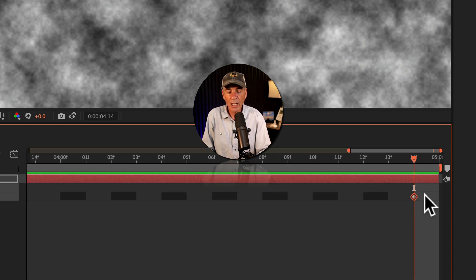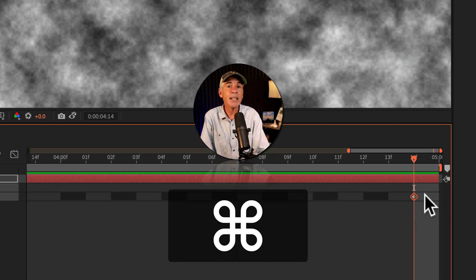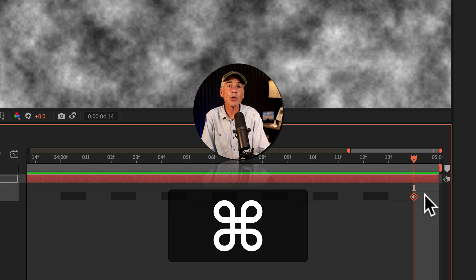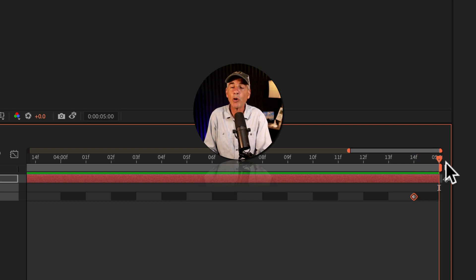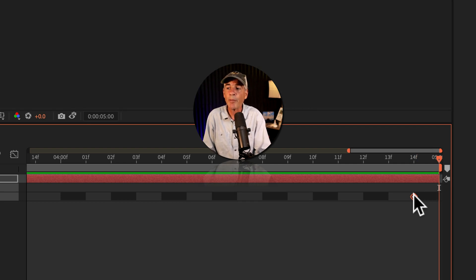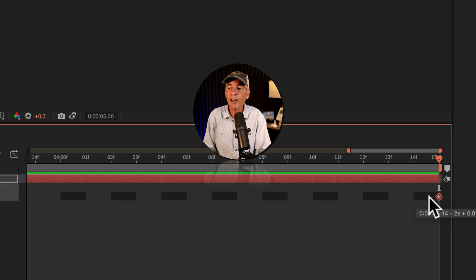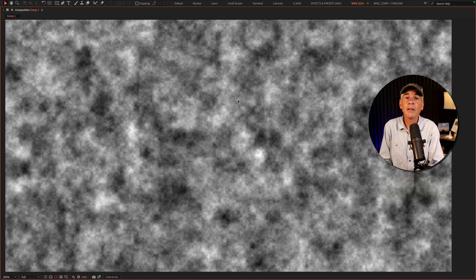So I'll zoom way in. I'll press the command key on a Mac, control if you're on Windows, tap the right arrow key to move forward one frame, and then just move that last keyframe forward by one frame.